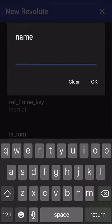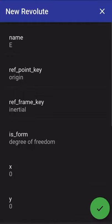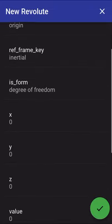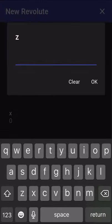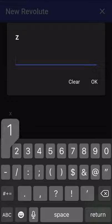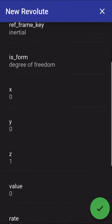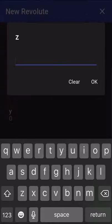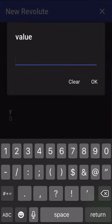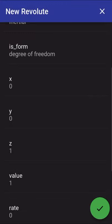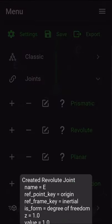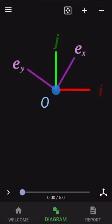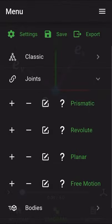We're going to create a revolute joint named E so the frame gets the same name as we saw earlier. And we'll have it about the z-axis of the base frame or the inertial frame and I'm going to give it an initial value of 1. Much like before, we can see in the background it created the purple frame with unit vectors E sub x and E sub y.